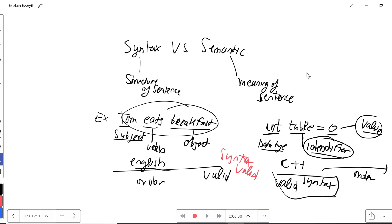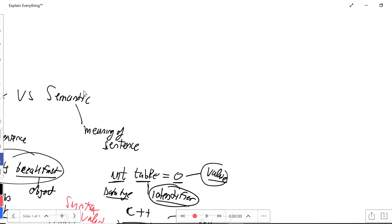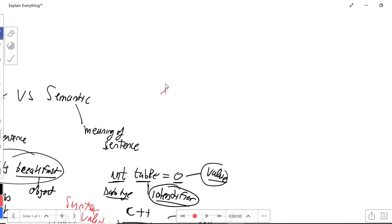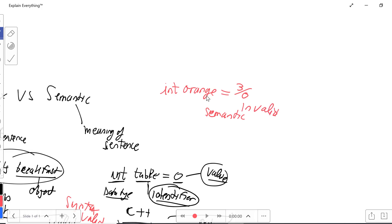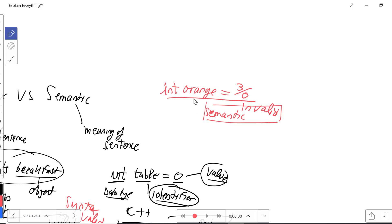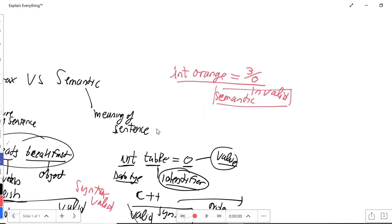Now for the semantic, let's say we have a different example. Int orange equals 3 divided by 0. Now that will be an invalid semantic because in real life there is no such thing as 3 divided by 0. So the semantic will be invalid if we just broke the meaning. That's the difference between syntax and semantic.